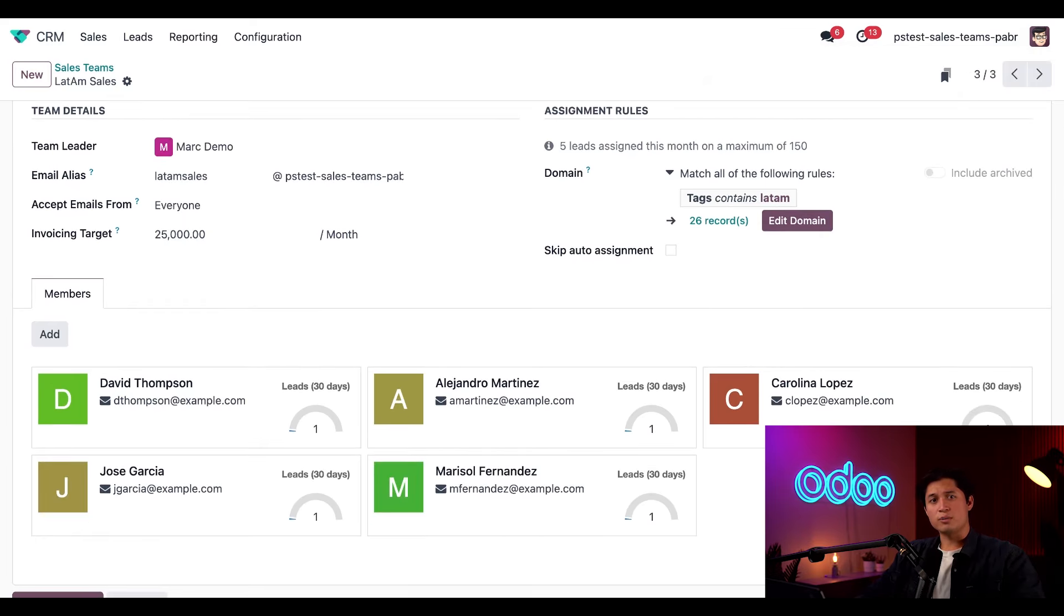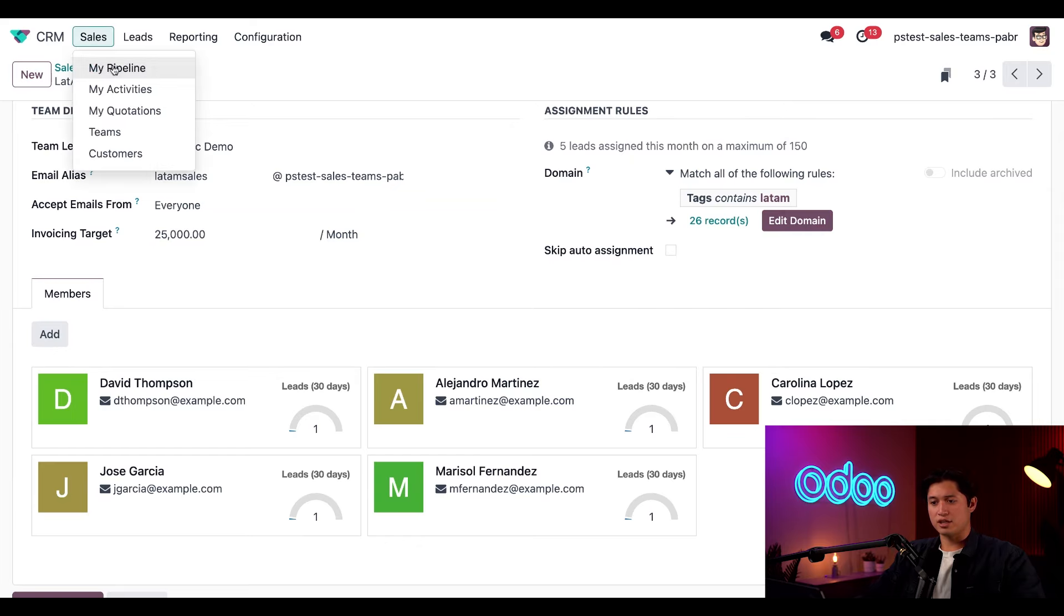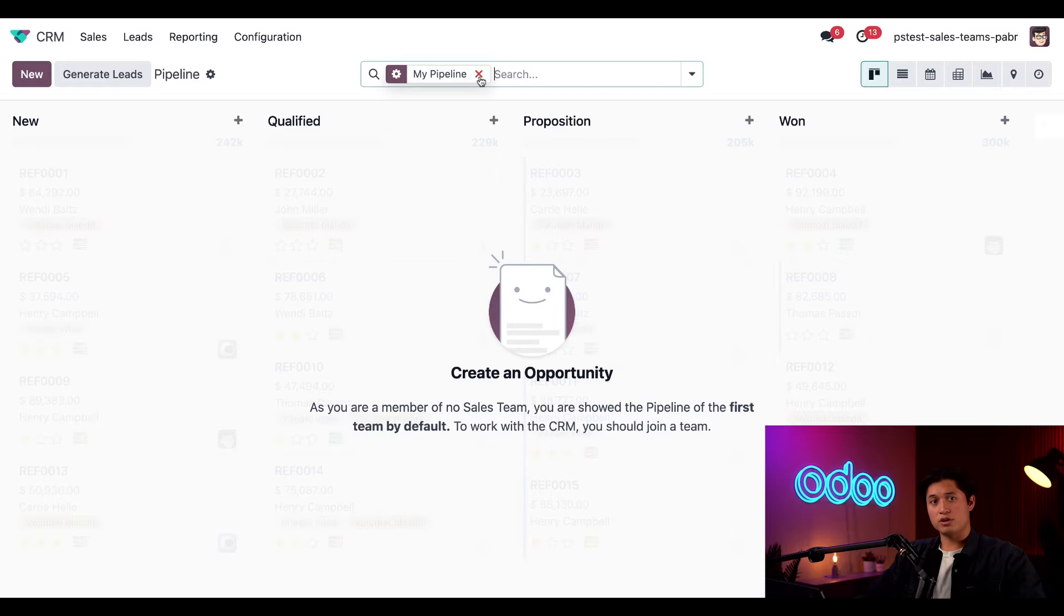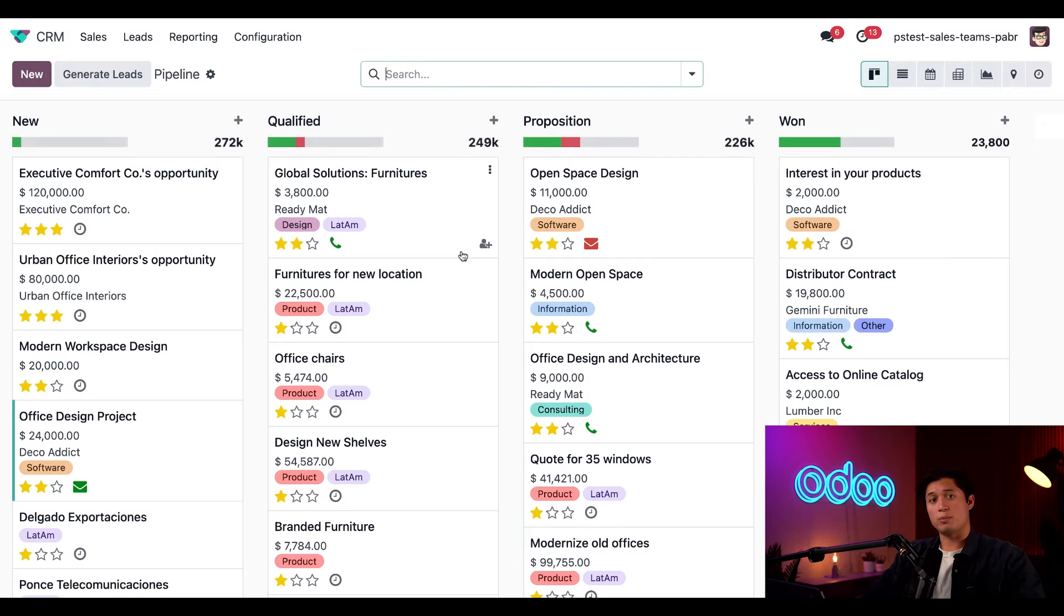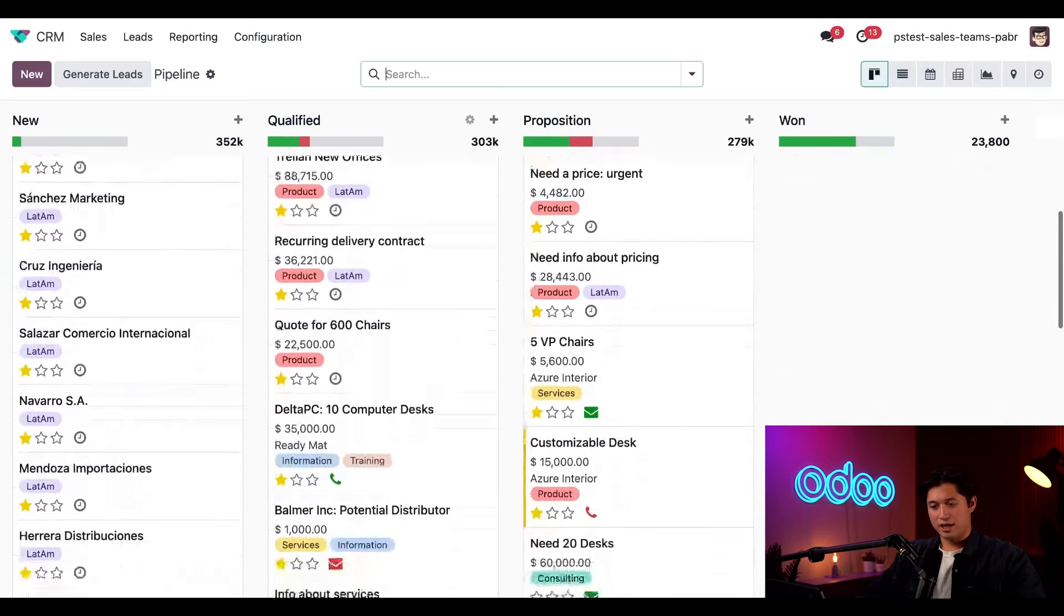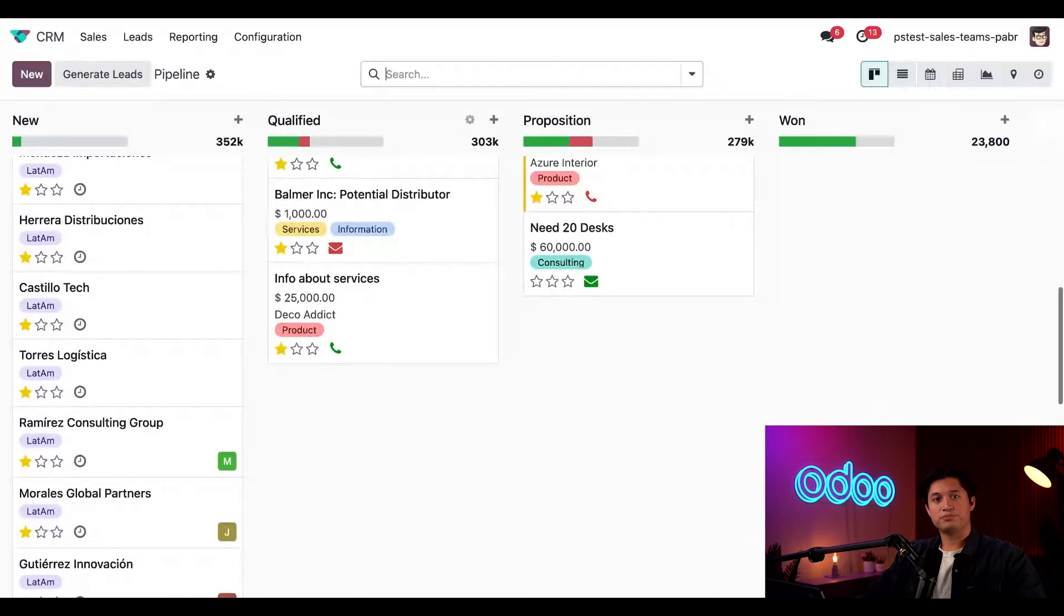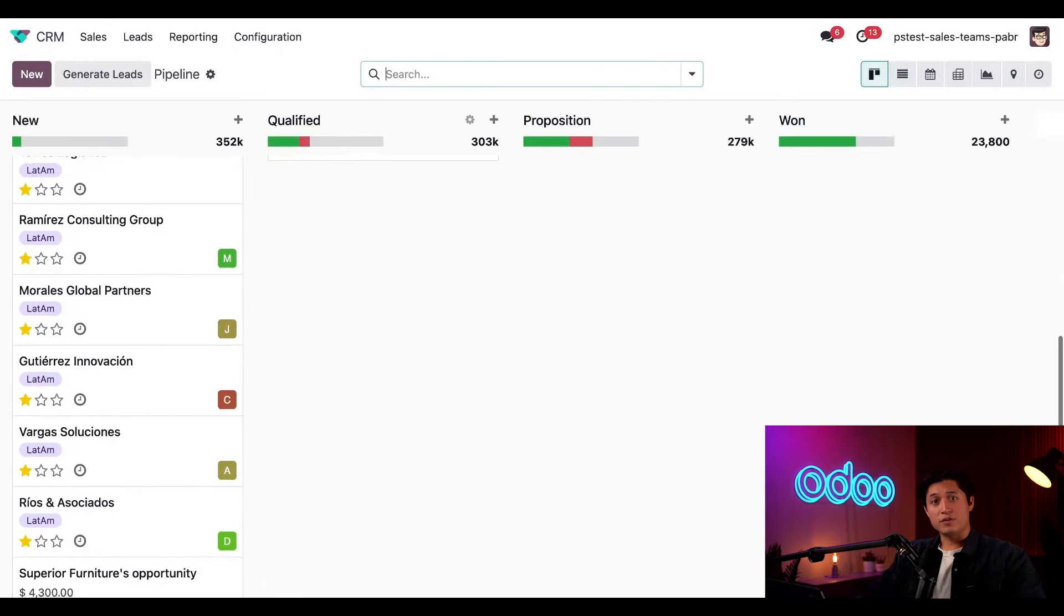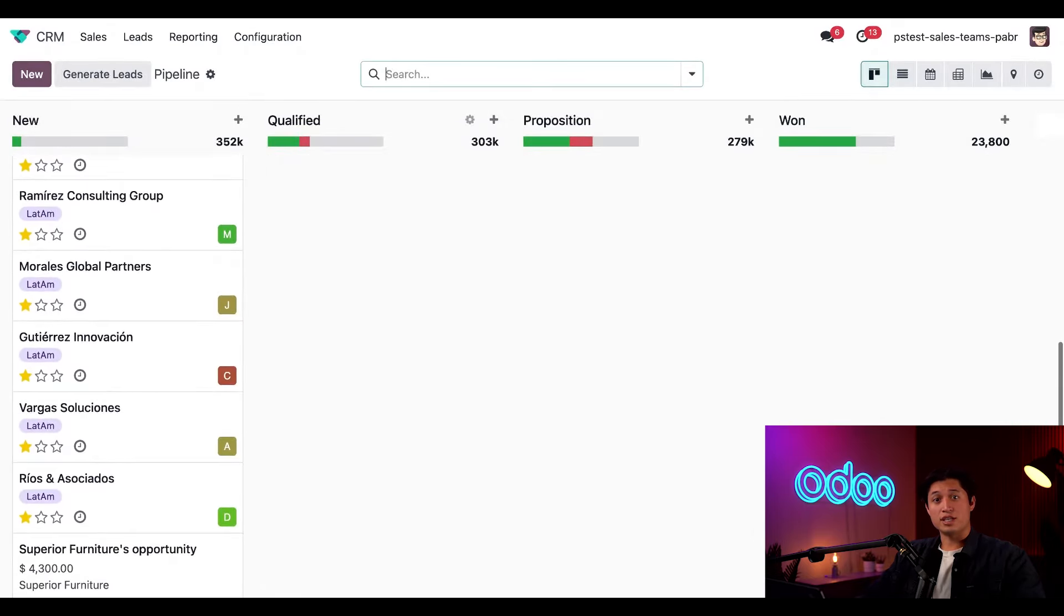We can confirm this by going to sales at the top and clicking my pipeline. And all we have to do is clear the my pipeline filter in the search bar so we can see all the opportunities currently in our pipeline. And there's some of our LATAM tags right there. And as you can see, we've assigned our team members to some of these tagged opportunities.